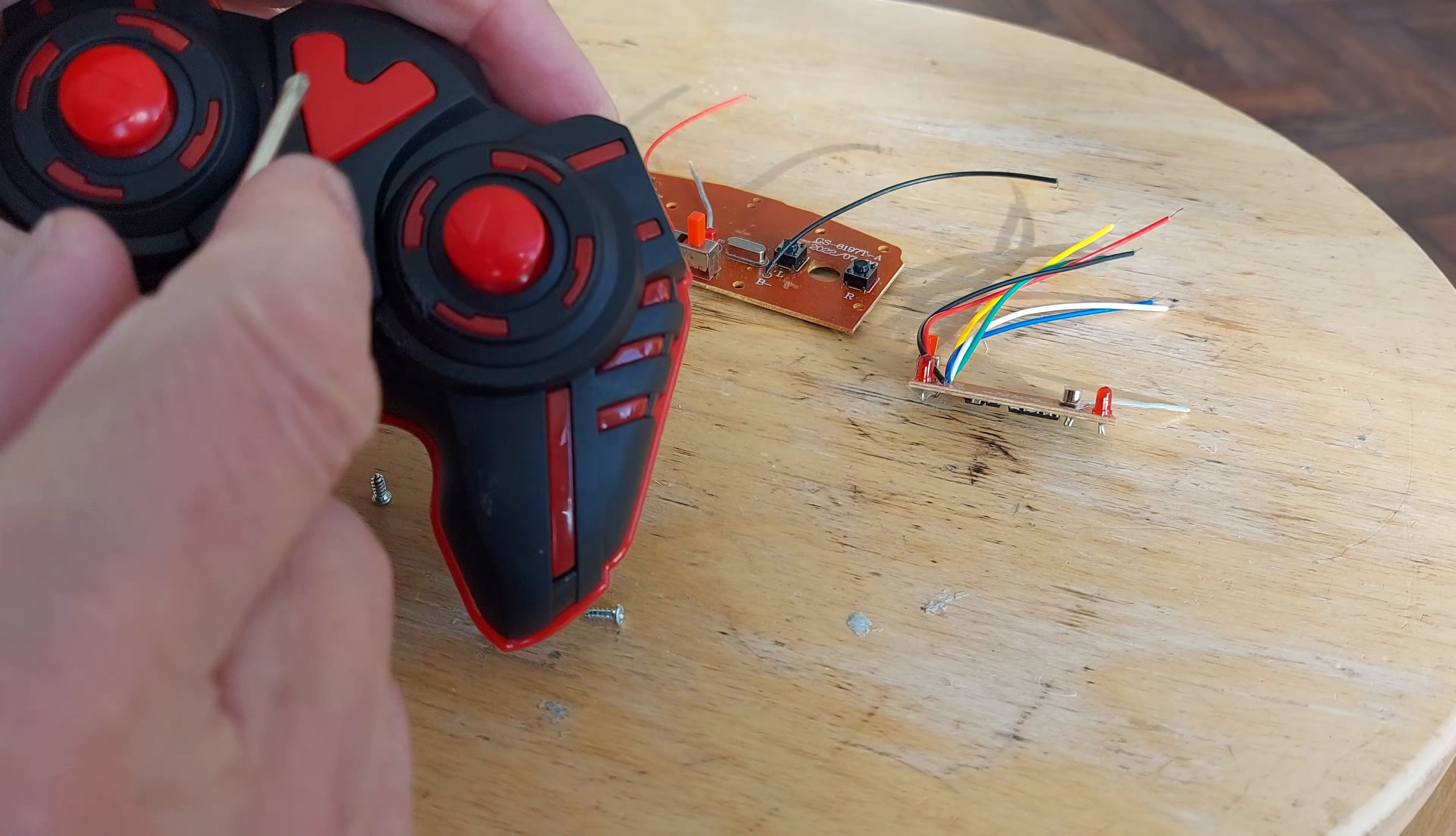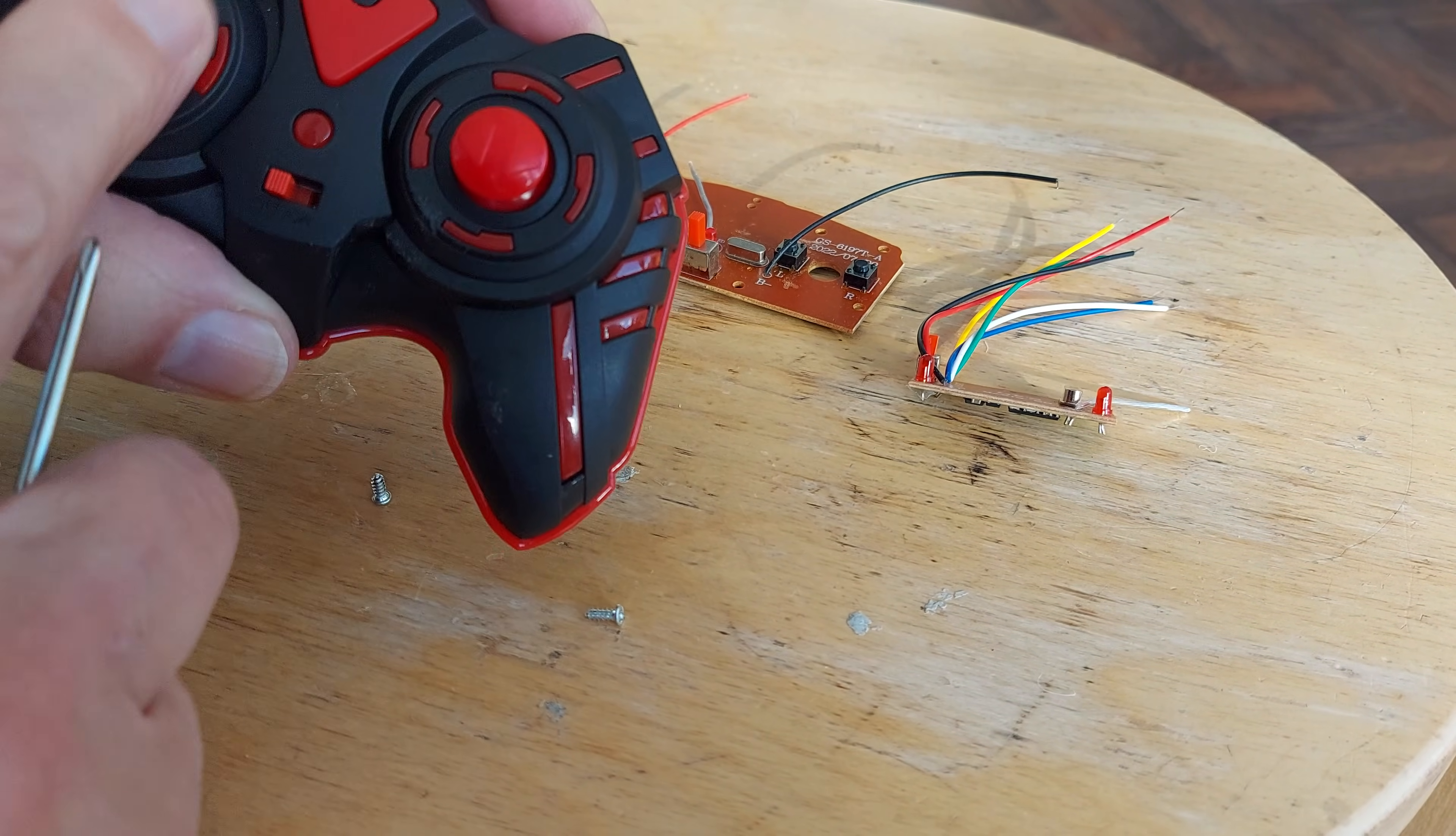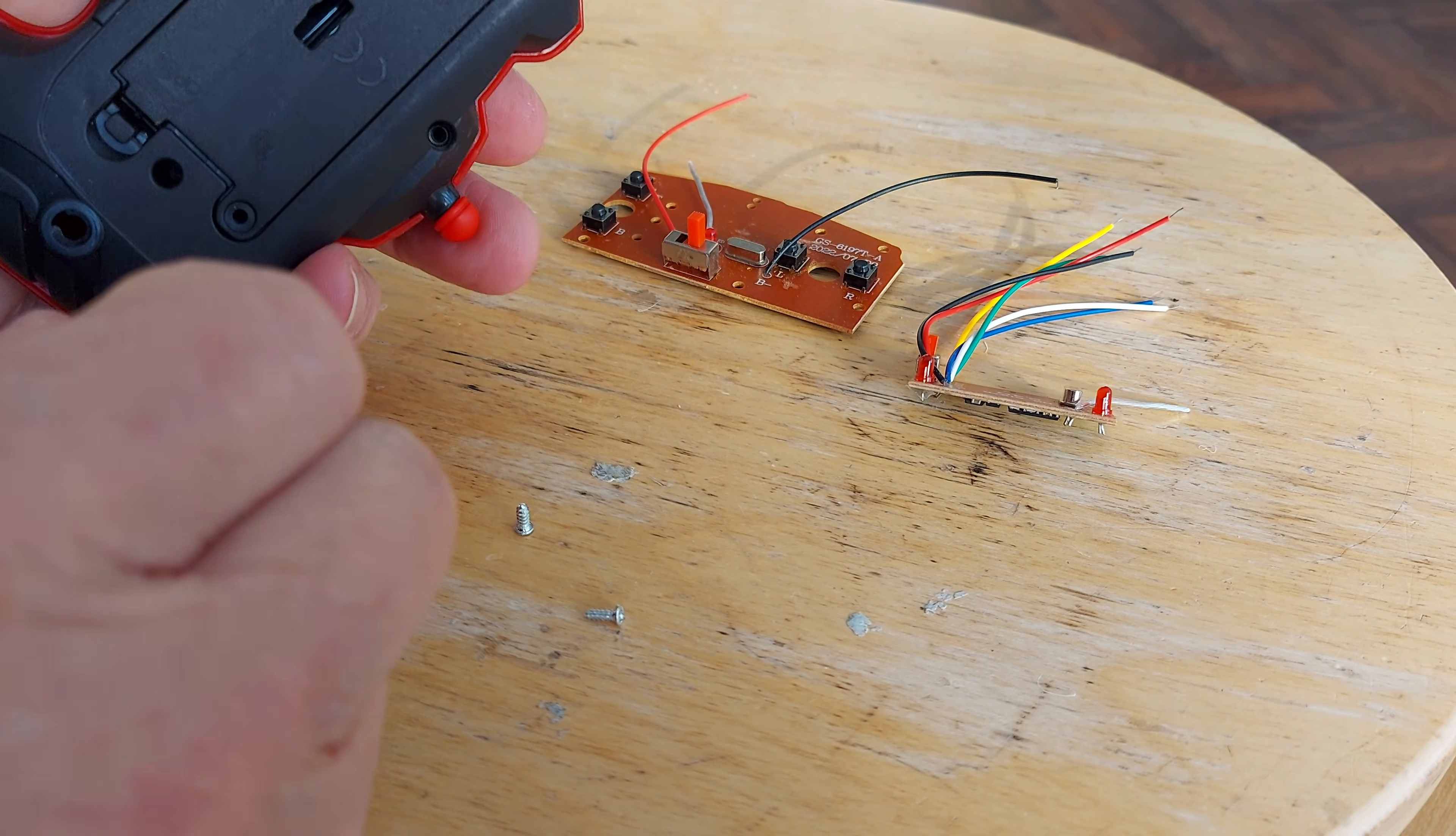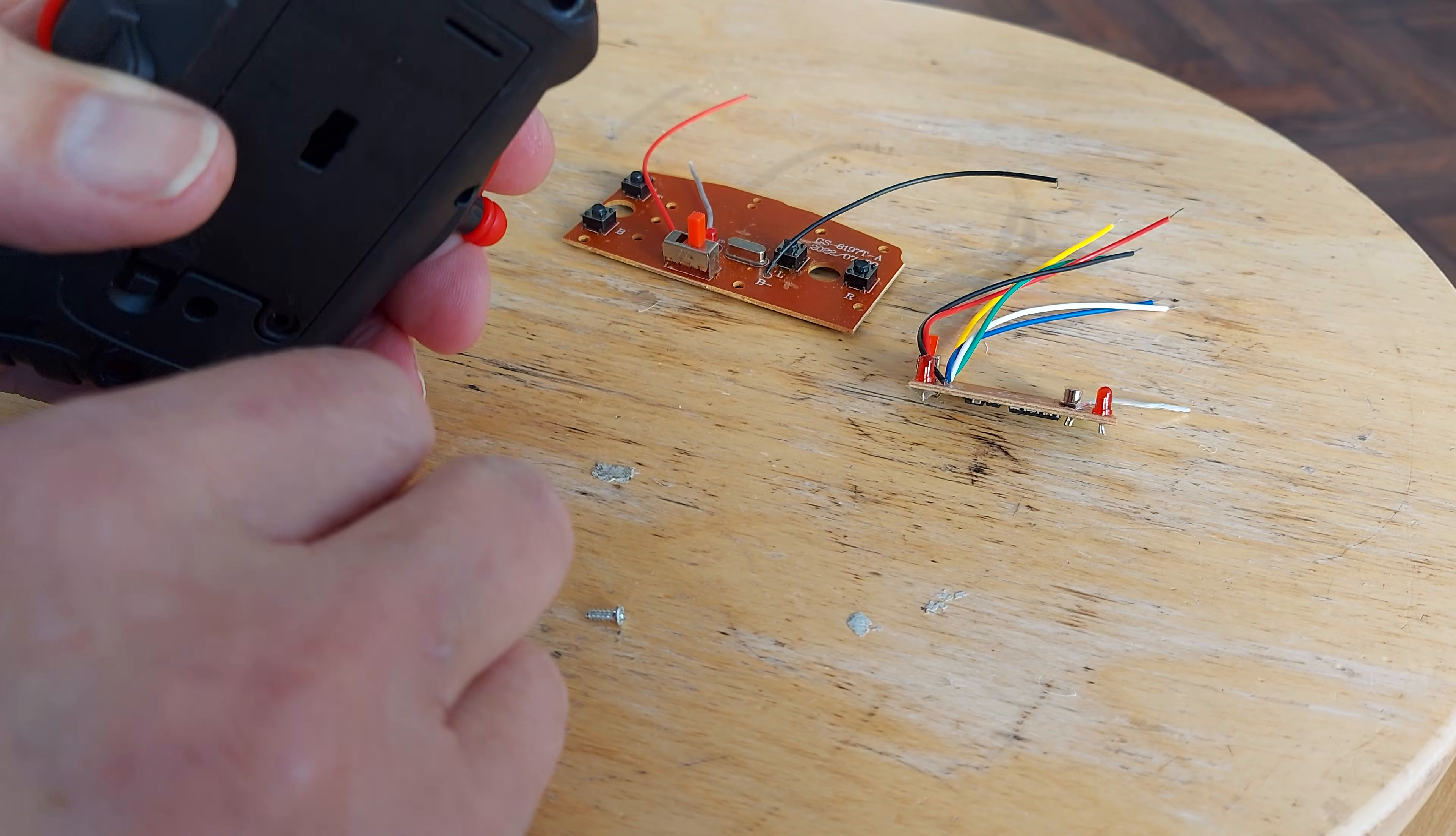This one has extra buttons there which we don't need. We just want these ones to operate. I thought it would just be interesting to see if we could do a swap.